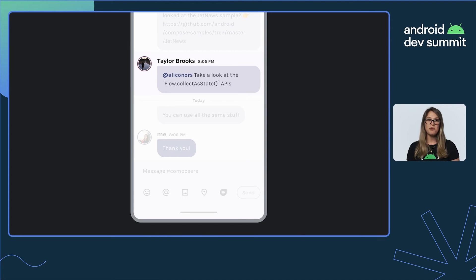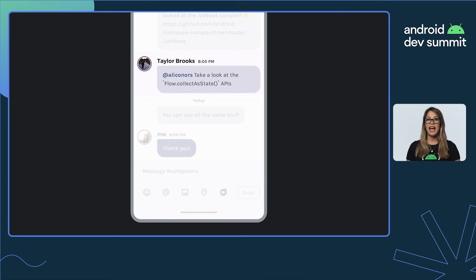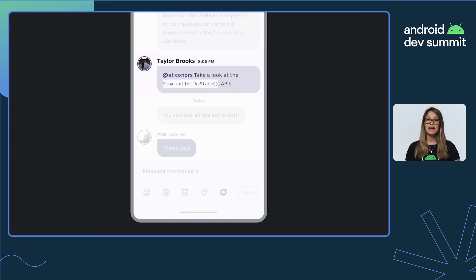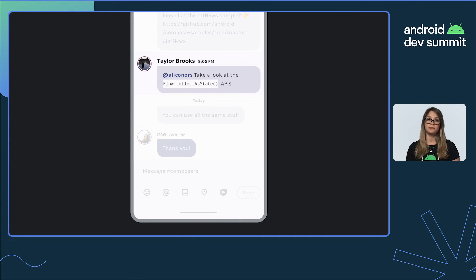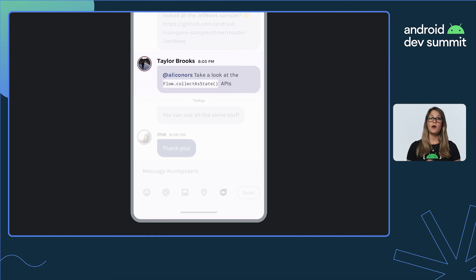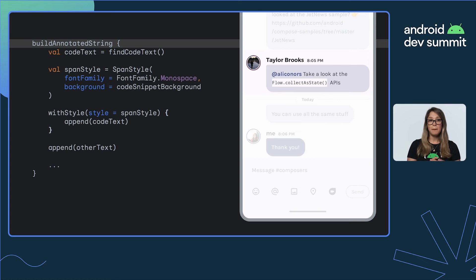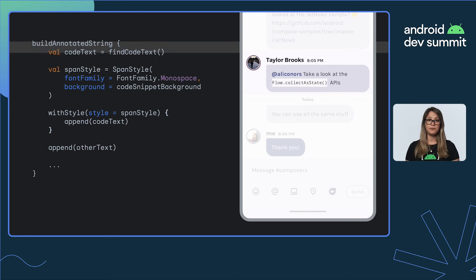Okay, one more feature for our chat bubble. We want to be able to style text wrapped in backticks and style it differently with code format, changing the font family and background color. We've been talking about styling your entire text using TextStyle. Now, AnnotatedString allows us to style parts of our text or paragraph.